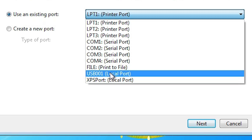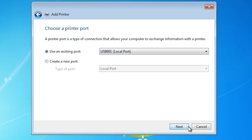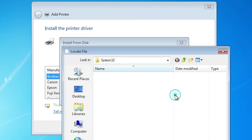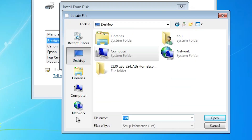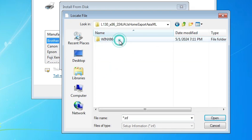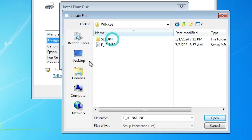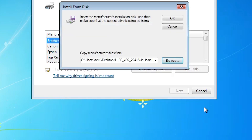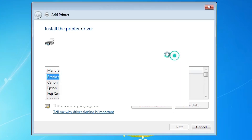If you find any USB port listed — USB001, USB002, USB003, or USB004 — select the USB port and click Next. Click Browse and go to the desktop. Here we find our newly created folder. Double click on it to navigate inside and here we find our driver file. Select that file and click Open, then click OK.